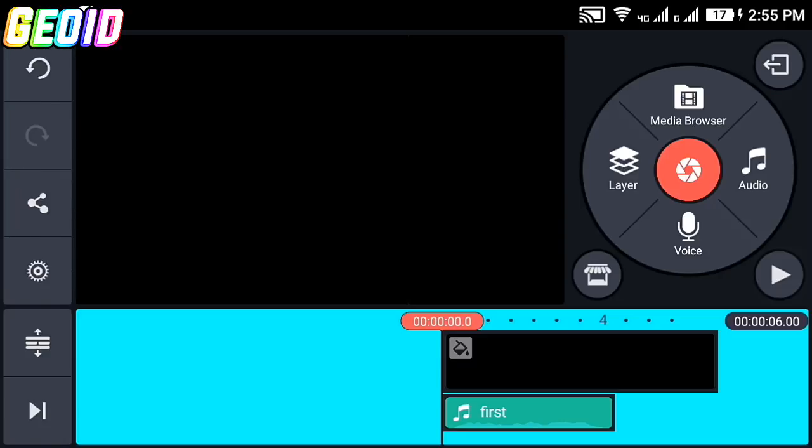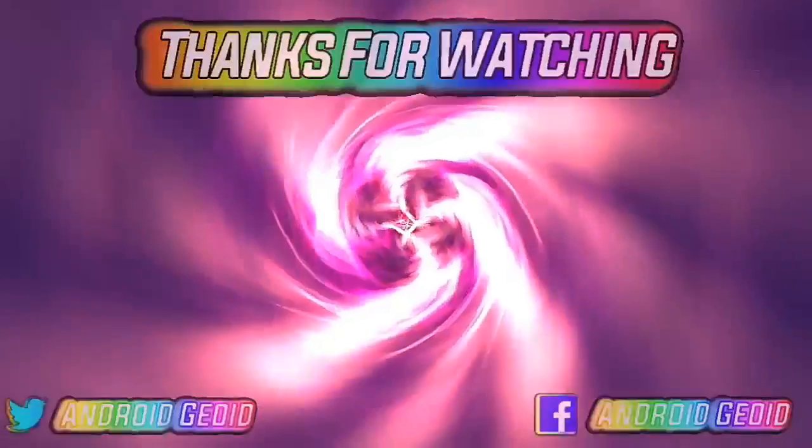As you can see, we have added our voice successfully to the video. If you enjoyed the video please hit the like button and subscribe for more videos. Thank you for watching and stay tuned for the next video.